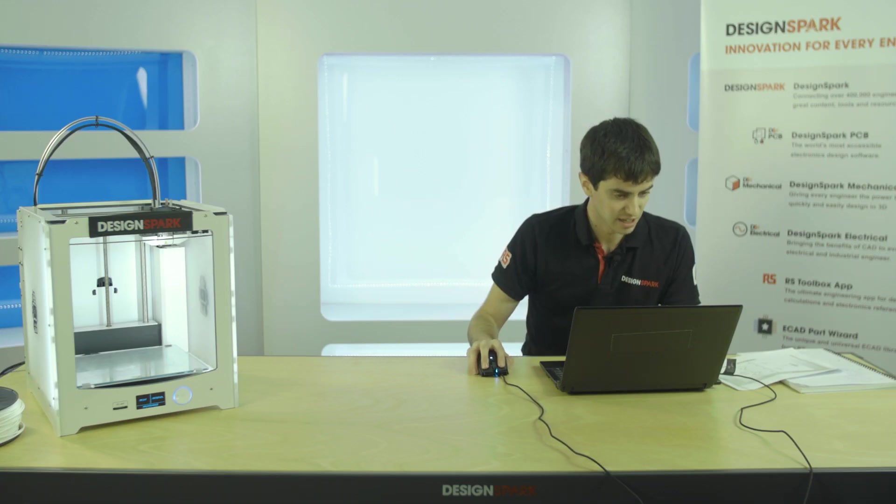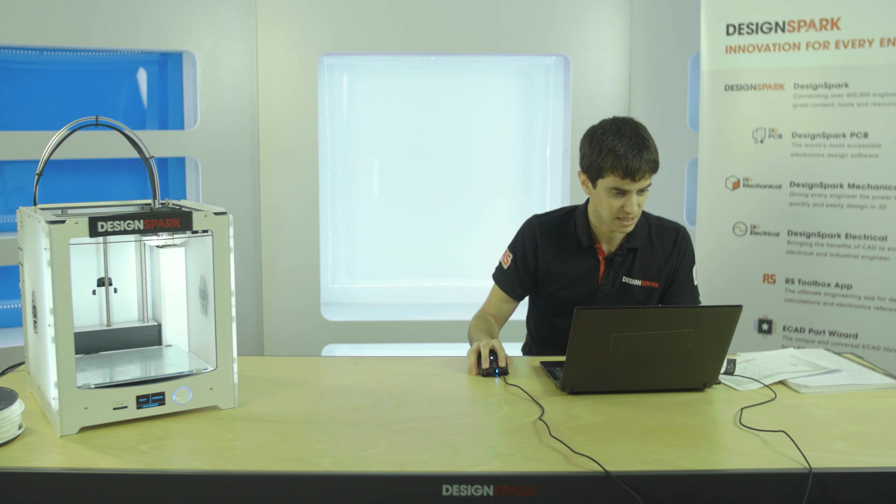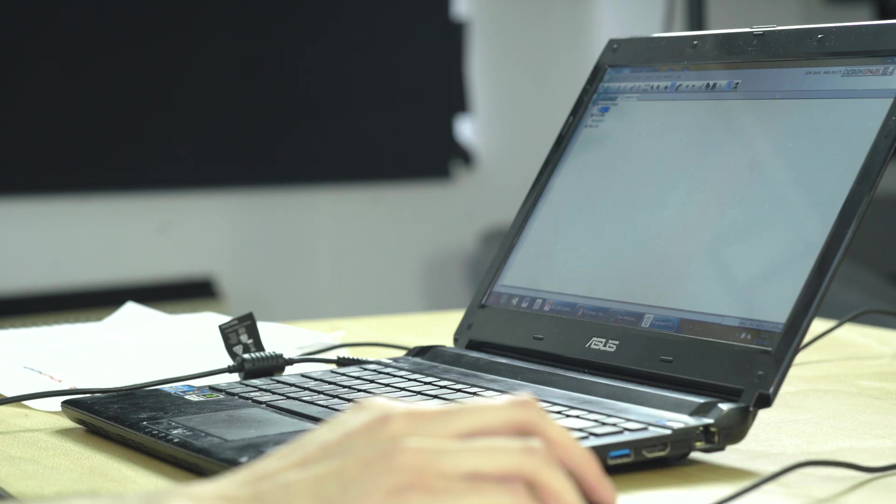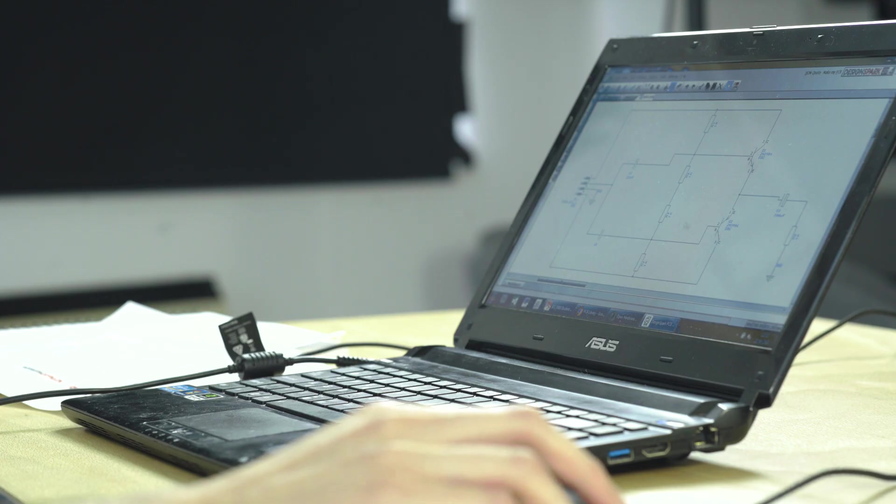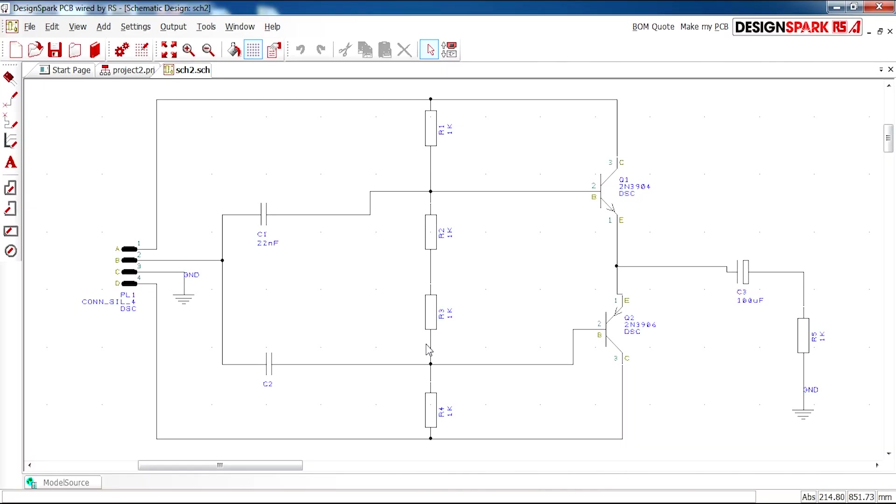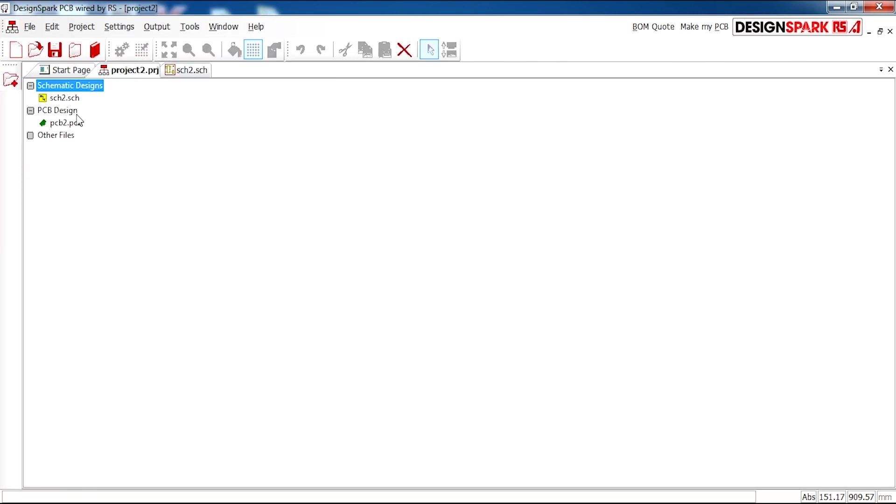Today we'll be looking at making this design. I'll just open it up for you. This is the schematic with a series of components that can be found in the DesignSpark library, and then we'll be making the PCB to go along with it.